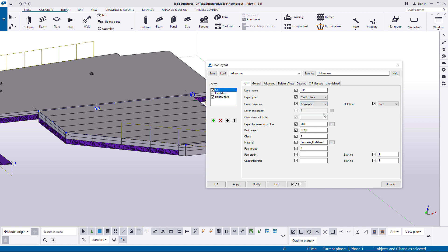When the layer parts are created as custom parts, you can select a component and the component attributes.